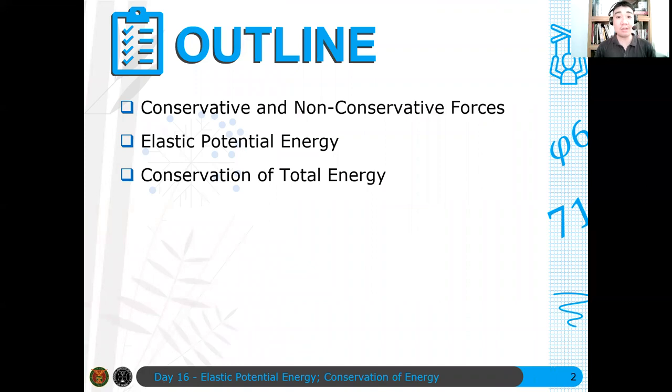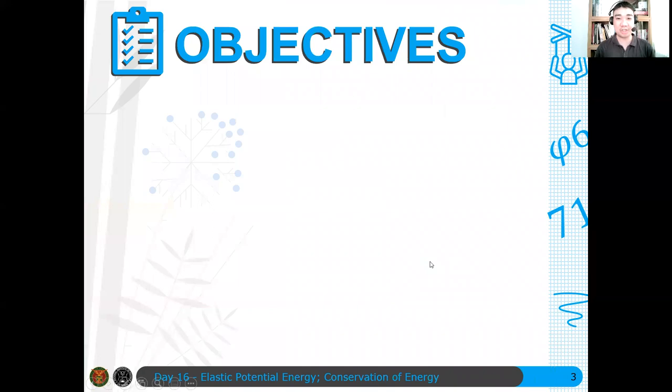Without further ado, let's go to our outline. We will first discuss conservative and non-conservative forces, then discuss elastic potential energy, and finally discuss conservation of total energy. These are quite lengthy objectives for this discussion — I hope I can finish on time.